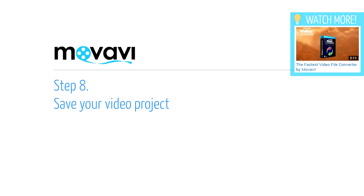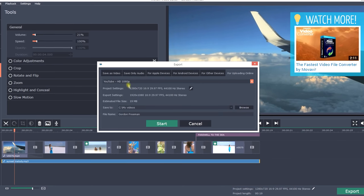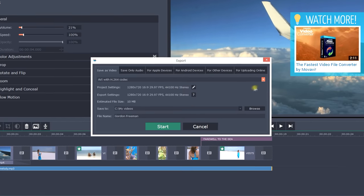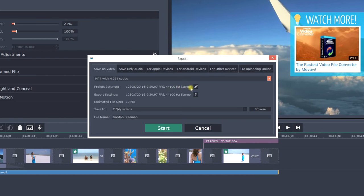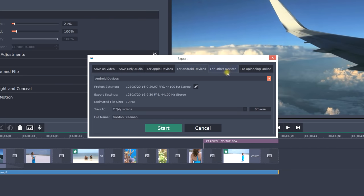Step 8. Save your video project. When your video project is complete, click the Export button. In the pop-up menu, choose the desired video format and settings or use a preset with the optimal settings for your target device or sharing online.